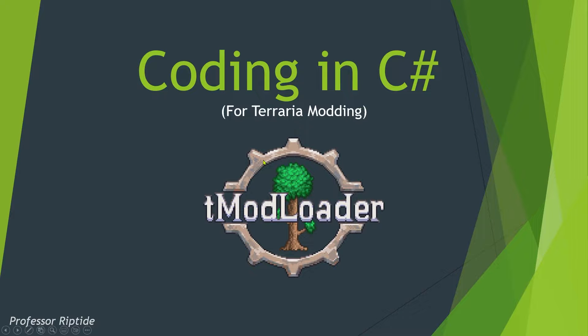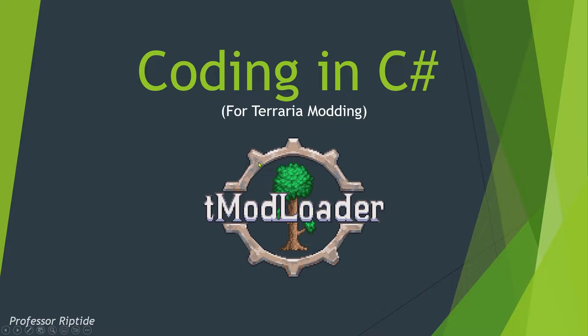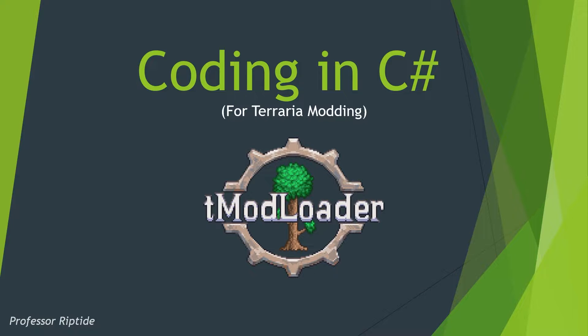Well, my friends, hello and welcome back to another episode of our C-Sharp Terraria coding series. I am Professor Riptide, and I would like you to address me as such in the comments down below. Without any further ado, let us begin.